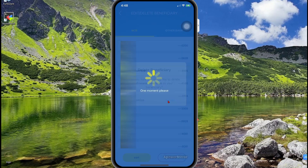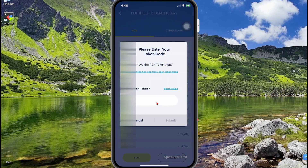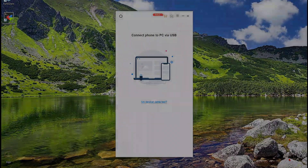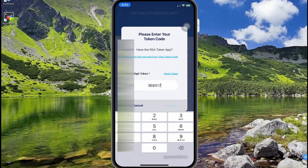Select Yes to confirm deletion, then enter your token. Here I'm using the mobile app so I'm going to select Open and copy your token code. Because I'm sharing my screen I can't get the code, so I'm going to disconnect for a minute, copy the code, and then share again.